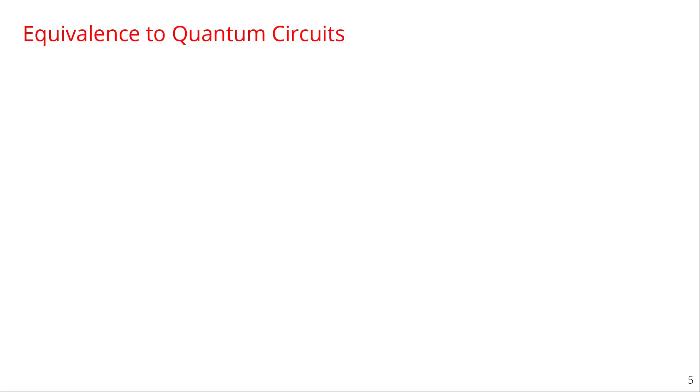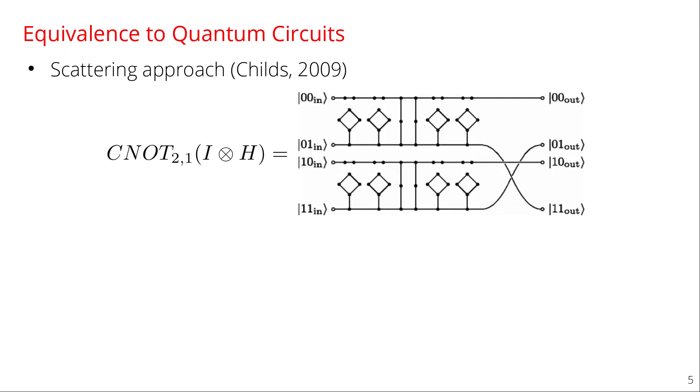Quantum walks are universal for quantum computing meaning you can take any quantum circuit might be what's more familiar to people and convert it to a quantum walk and vice versa. The first demonstration of this was by Angie Childs in 2009 who used a scattering approach. You don't have to understand this graph but the idea is the particle starts here on the left and it walks along this graph. As it does that and it interacts with these different structures you're able to implement quantum gates. This particular picture is from Childs paper and it's a Hadamard matrix on the second qubit followed by a CNOT between those two qubits. You don't have to understand this. The idea is just that you can go from a quantum walk to quantum gates and so forth.